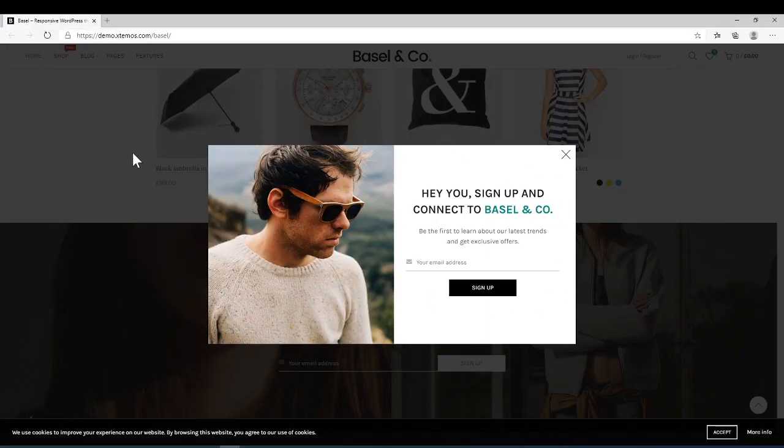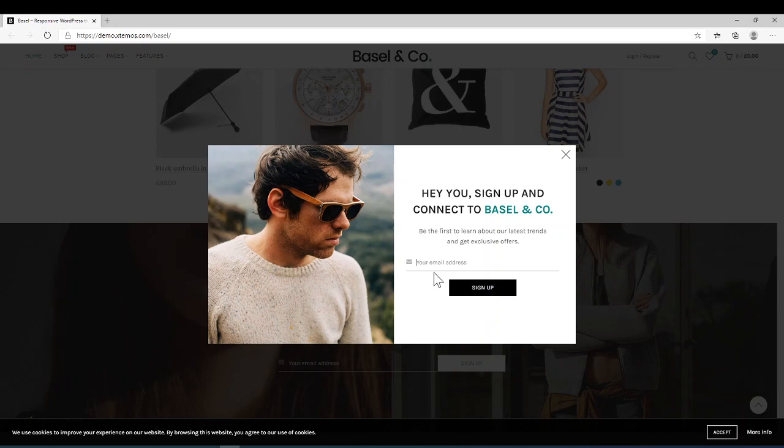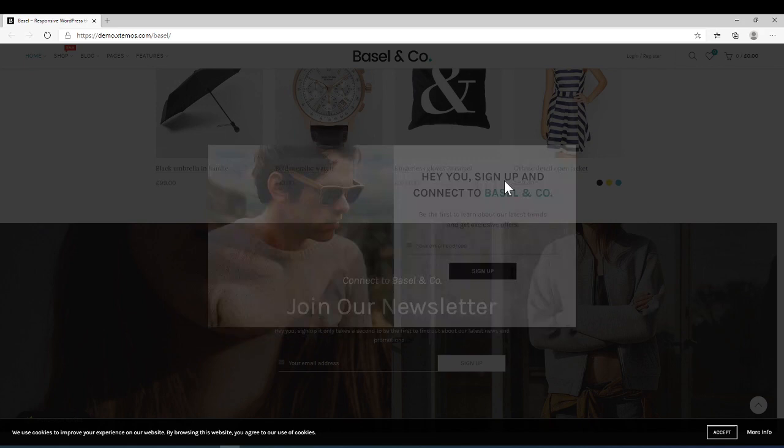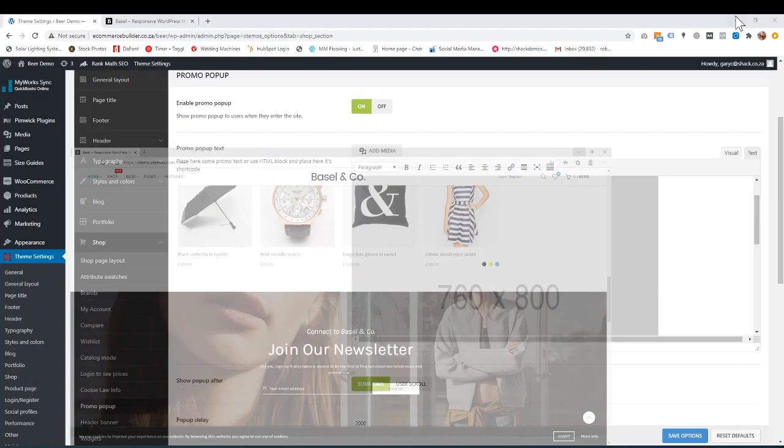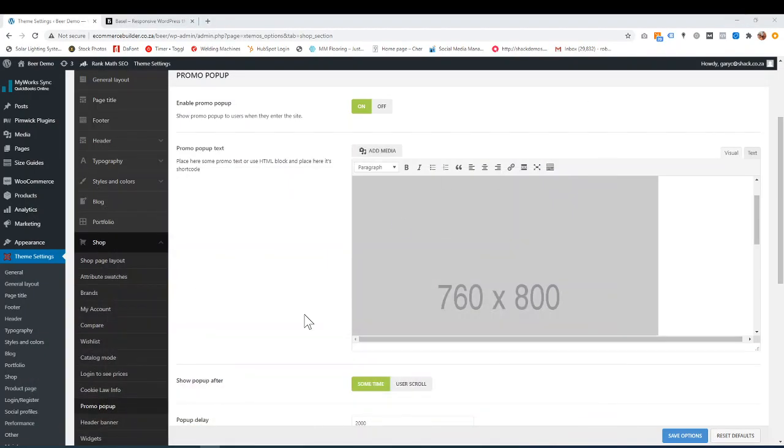So basically when you get to the website, after a few seconds this will come up. So it's quite nice if you want to have some promos or you want to try to get people's email addresses. And then the client or the customer or the user can click over here to get rid of it and then carry on with their website. So let me just go in there and show you how to set it all up.